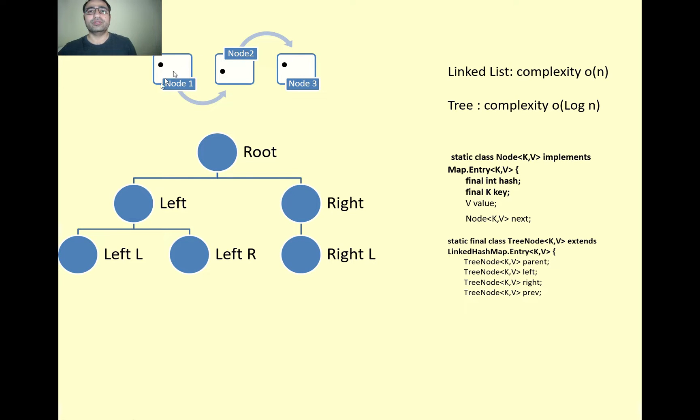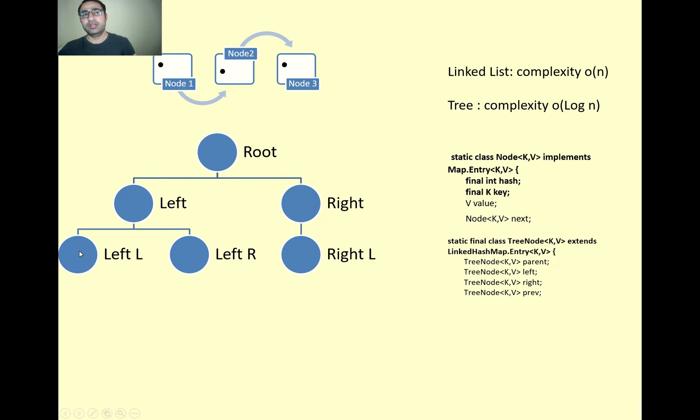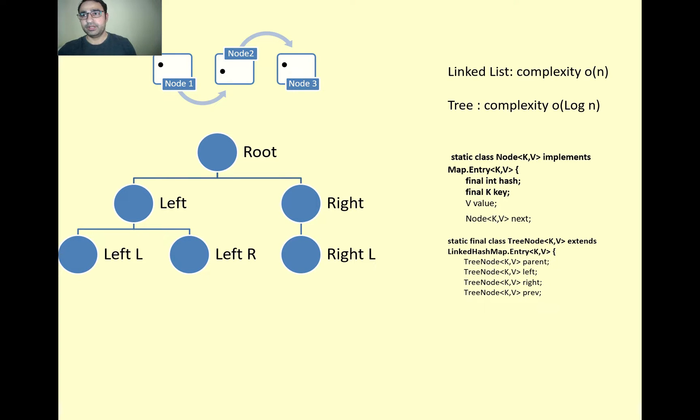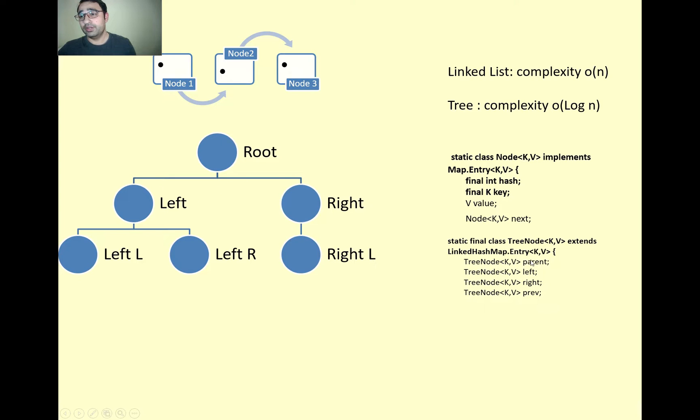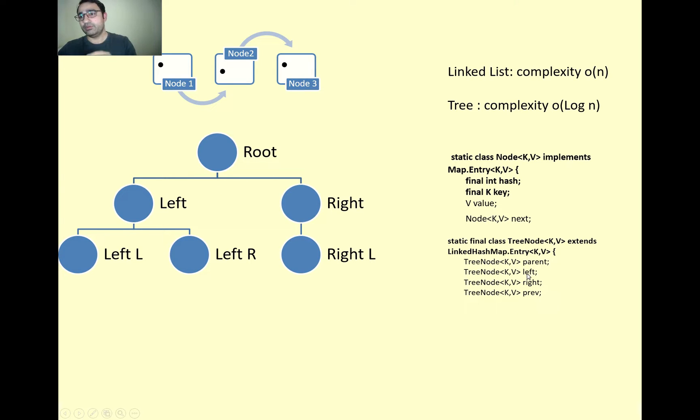This is the static inner class which was introduced in Java 8 HashMap. There are four pointers: one is pointing to the parent of the node, one is left, one is right, and then there is a previous.